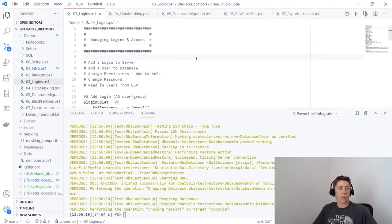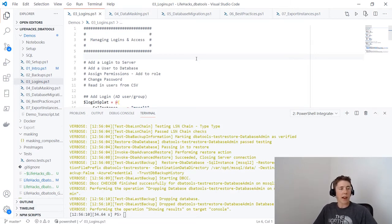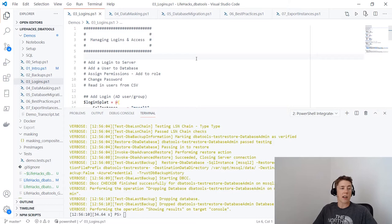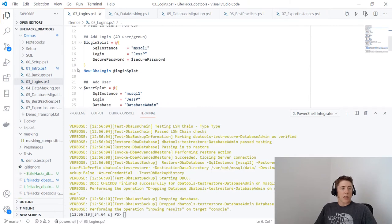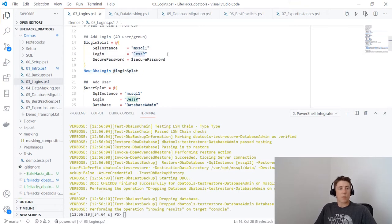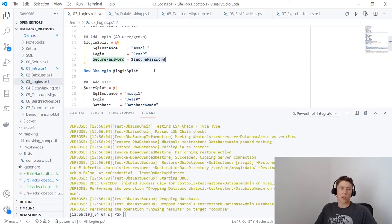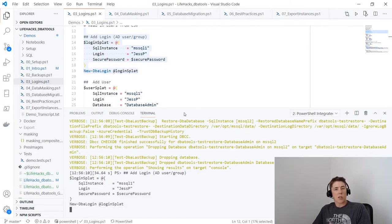Moving on to managing logins. I'll show you how to add a login to your server, add a user to your database, assign permissions, change passwords, and then handle multiples — reading users from a CSV and creating them on your instance. First, New-DbaLogin: I'm creating a 'jesp' SQL login, specifying the SQL instance, login name, and a secure password stored as a SecureString in PowerShell. This creates the login on the instance.